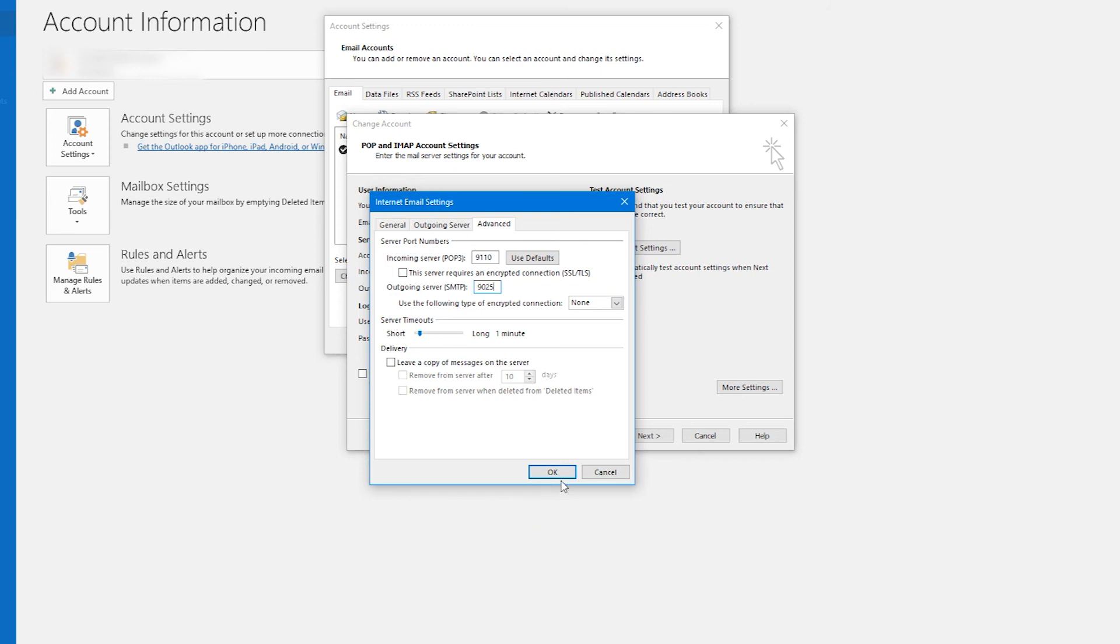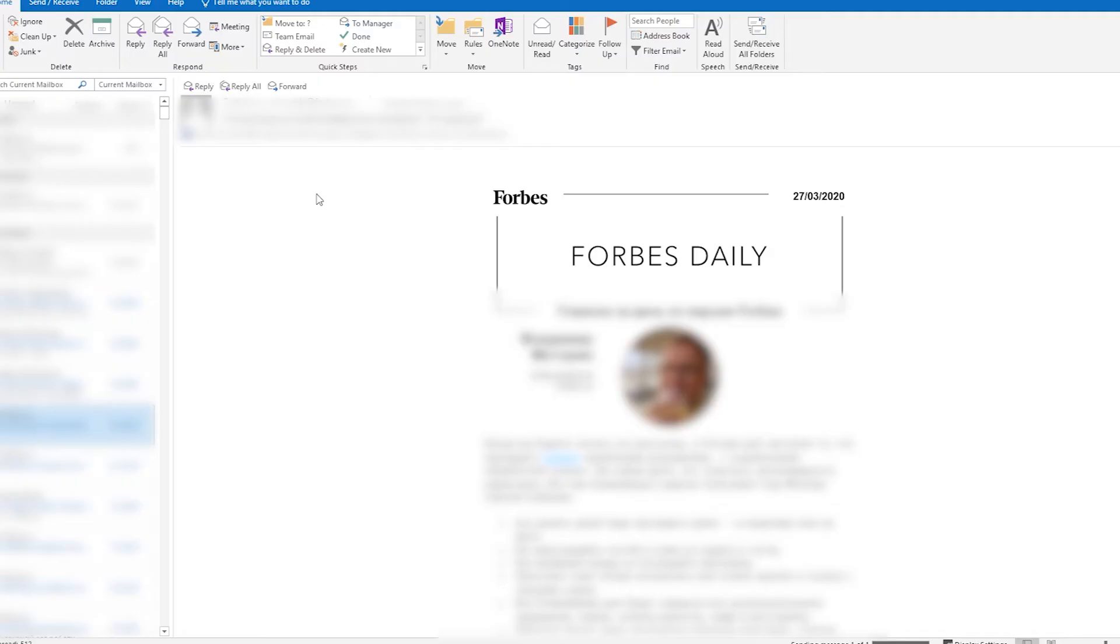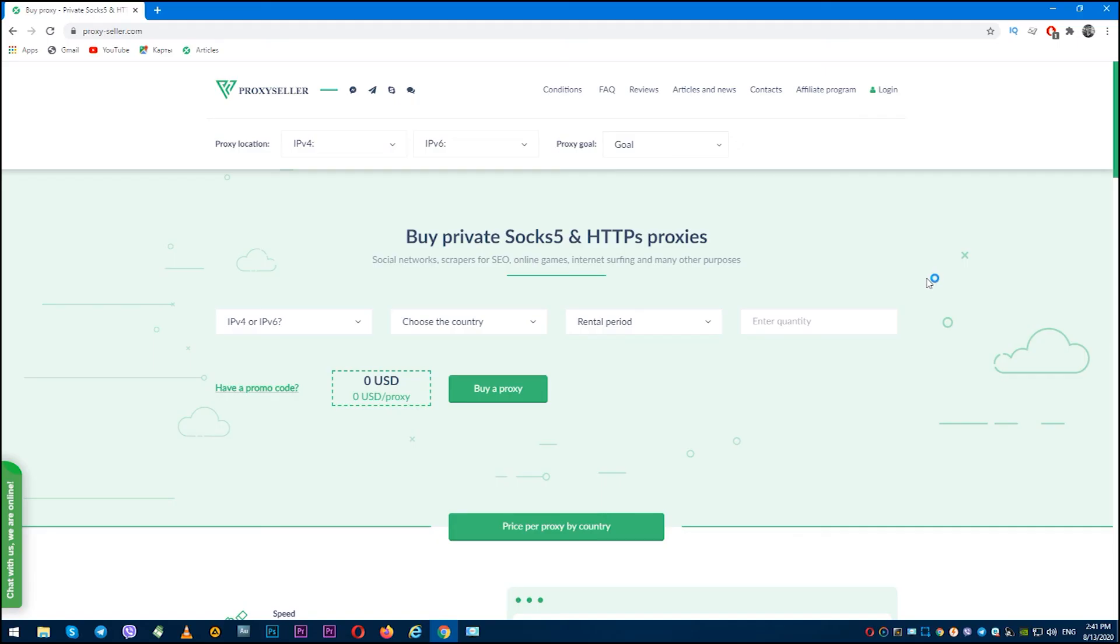So everything is ready and you can use the proxy server when sending and receiving emails in Outlook. And by the way, if you still haven't got a personal proxy, then I recommend you to do it as soon as possible.